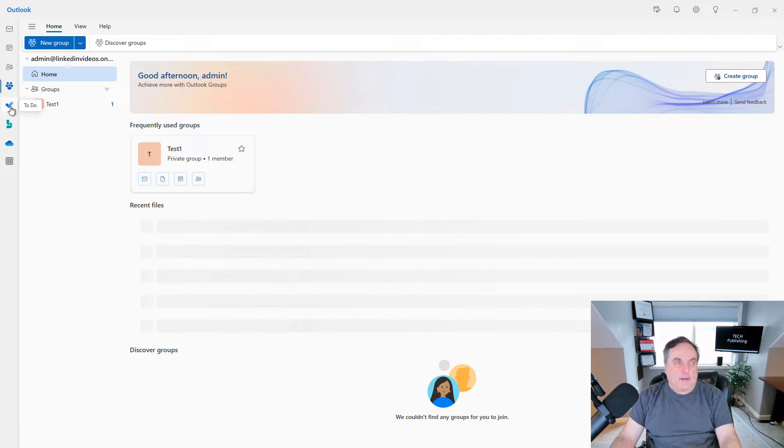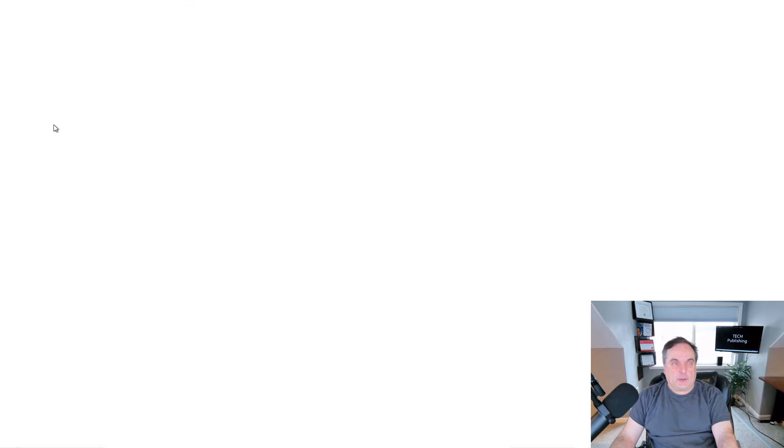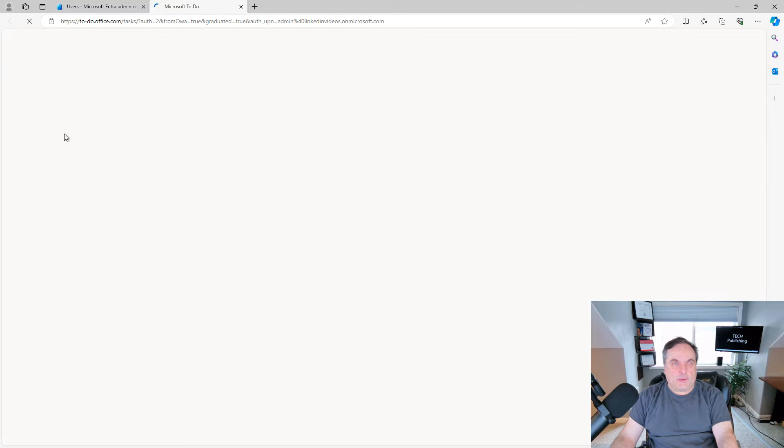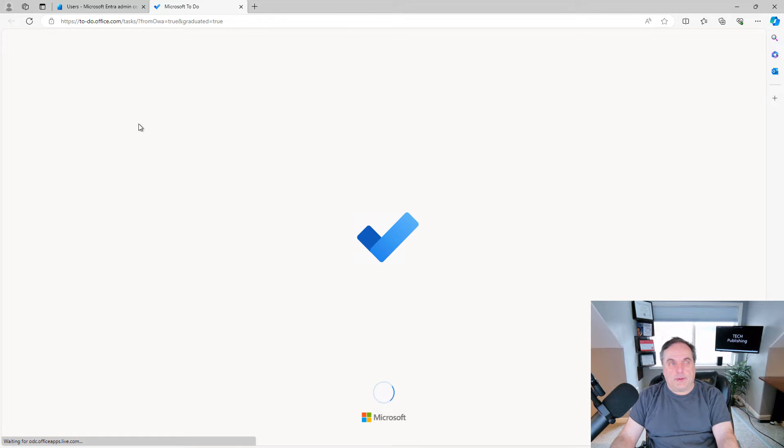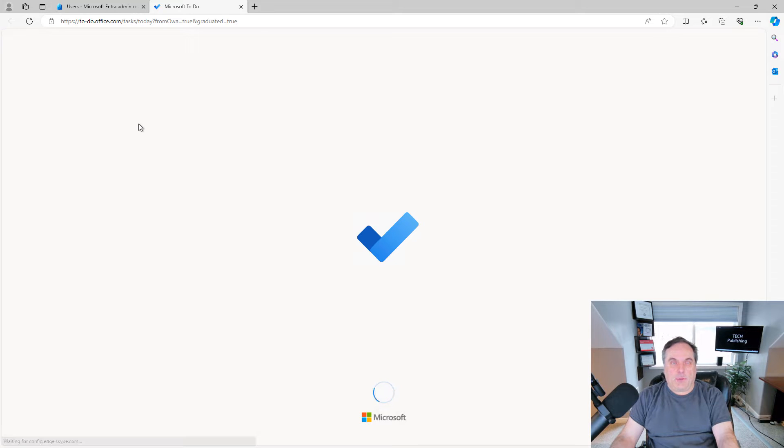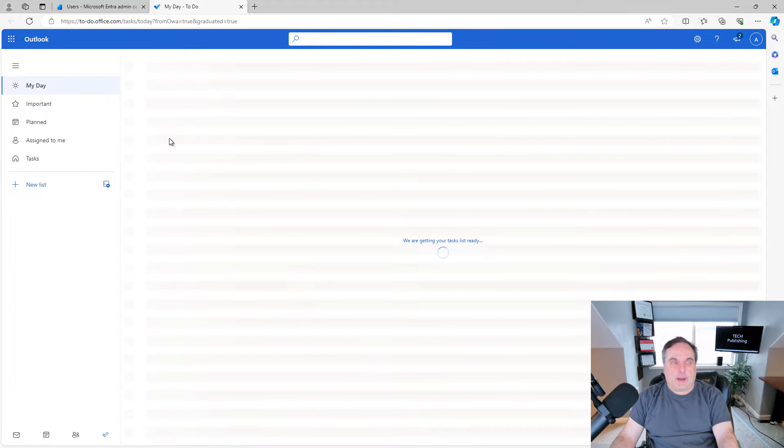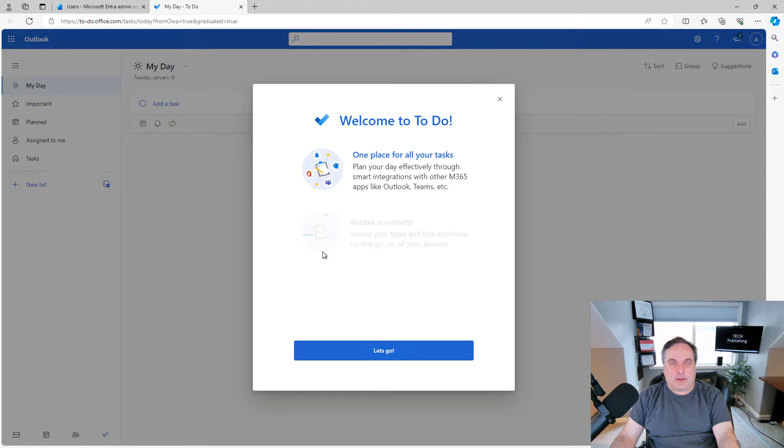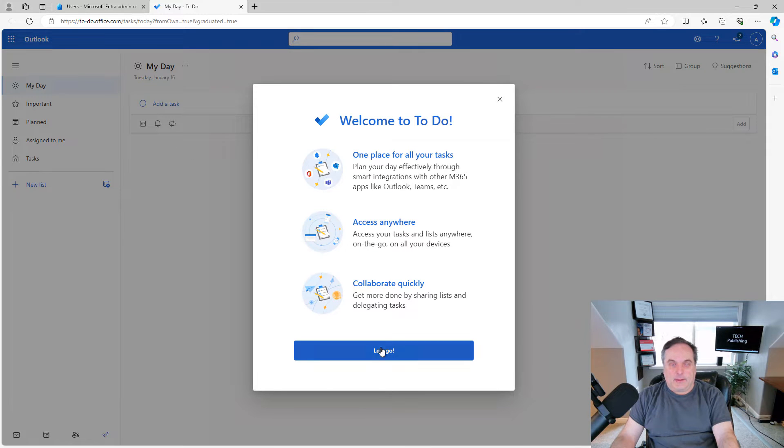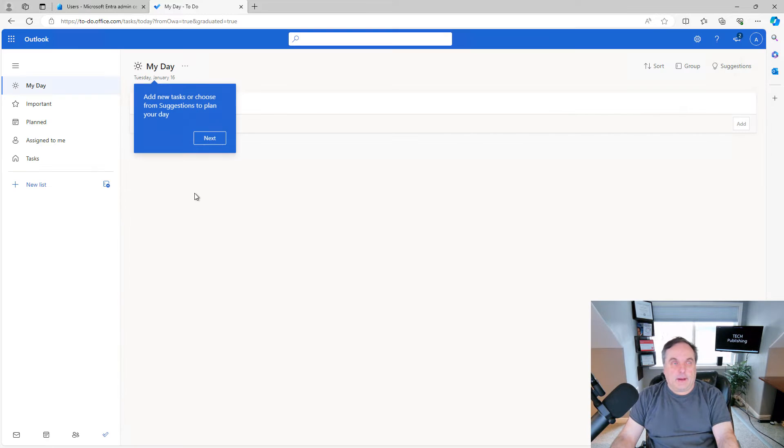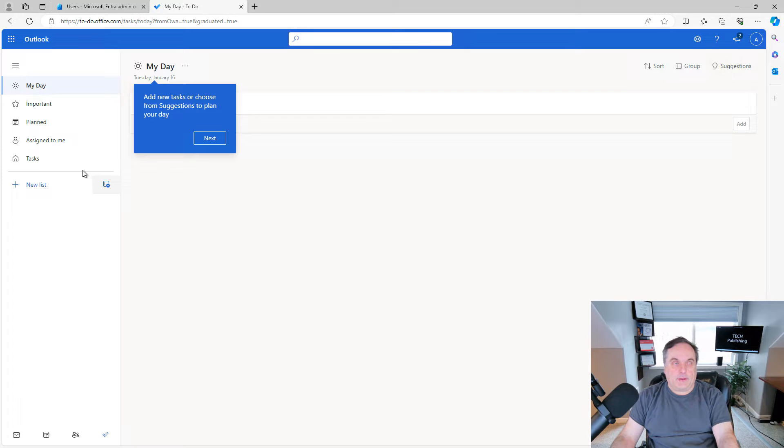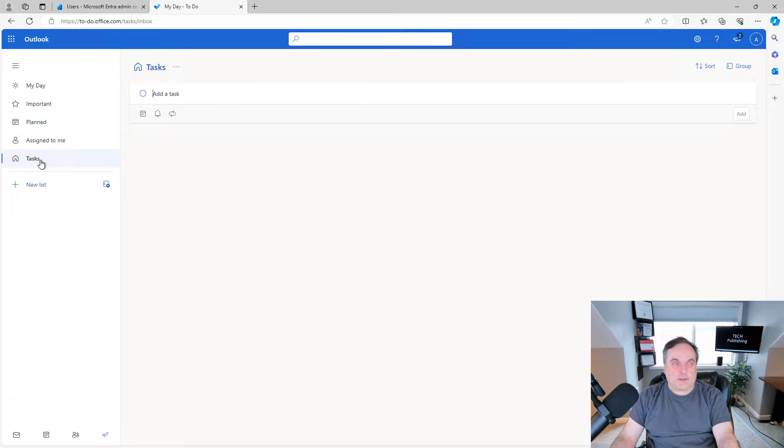Then there's the to-do list, which is very familiar with people who use Outlook. But when you click on it, it opens up a web page instead. And it has a web version of your to-do list.